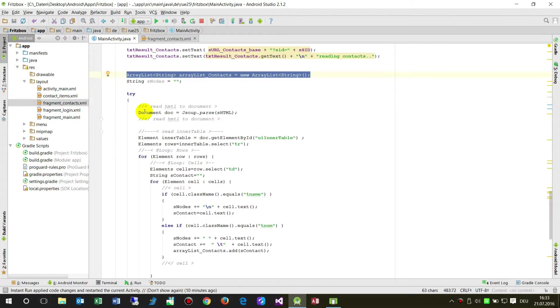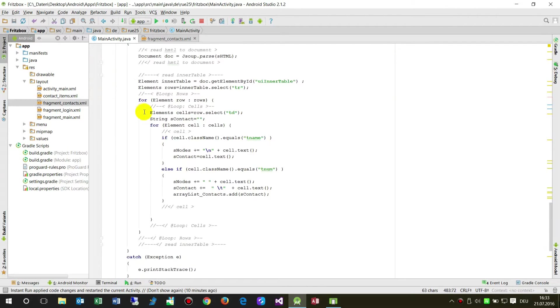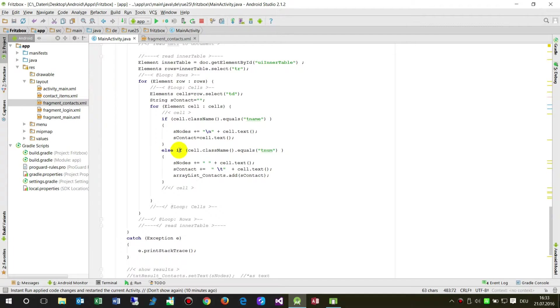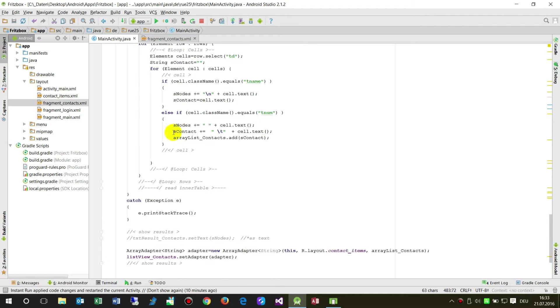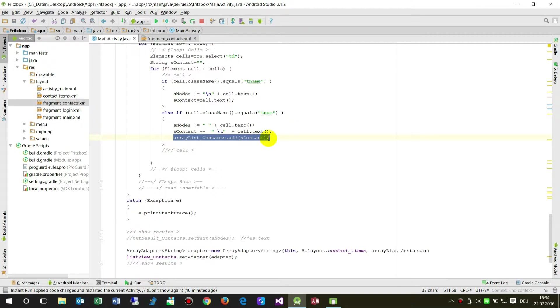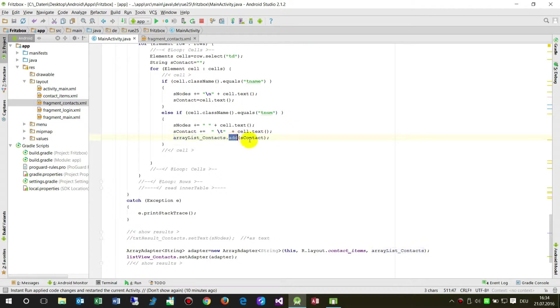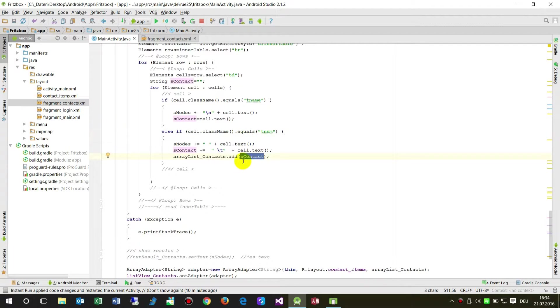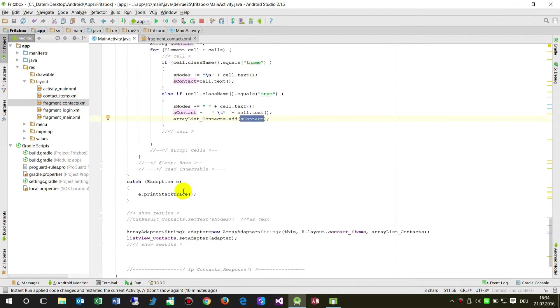Then I say whenever you run through a code line at the end, take to this ArrayList, add a new contact. That's a simple string, sContact, StringContact.